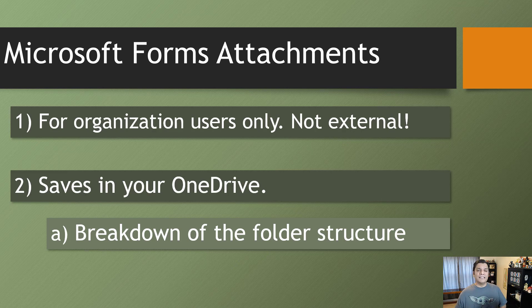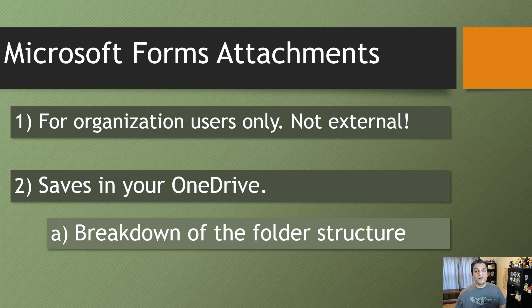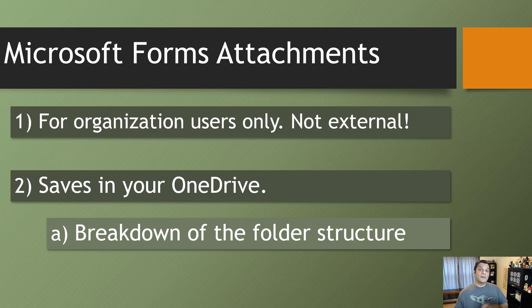Second thing is these files that are attached are actually stored in your personal OneDrive location, and there is a breakdown of a folder structure. So these were actually two important things, but now I'm going to show you how that actually works.